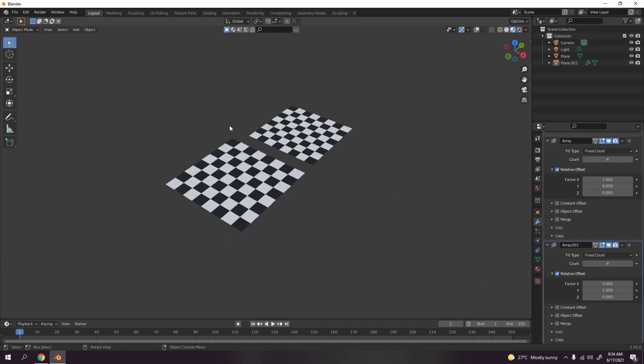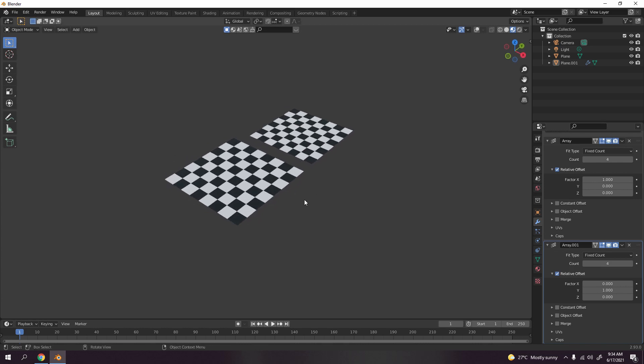So which one do you prefer — using a texture or using the array? It's up to you how to make it. That's all for today. I believe there are lots of ways as well, so find what you're comfortable with and what you like. Thanks for watching and I'll see you next time on the next tutorial!